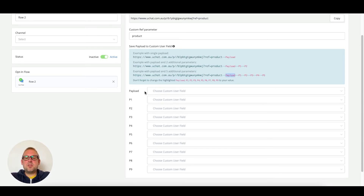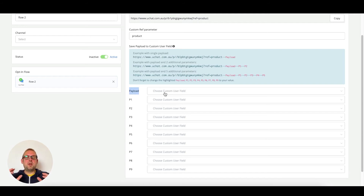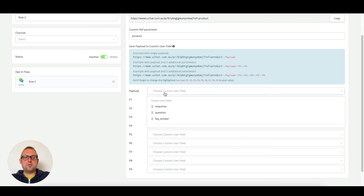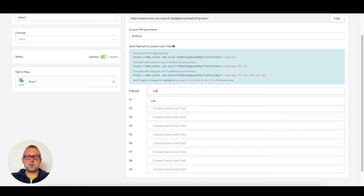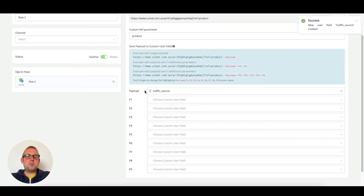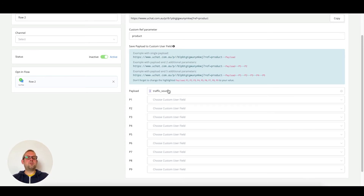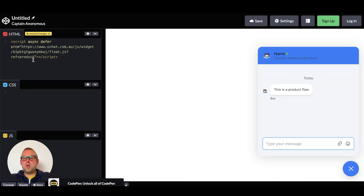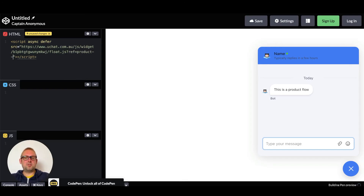The way to add a payload is by using two hyphens and then adding your data point. You can then save this data point towards any custom field you have inside the chatbot. For example, if you want to determine where a user is coming from, you can use a specific data point. Let's create a user field called 'traffic source' — just a text custom field — and use this directly inside the chat widget as a payload.